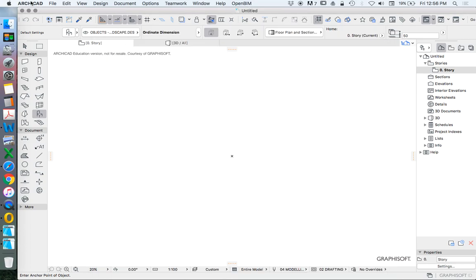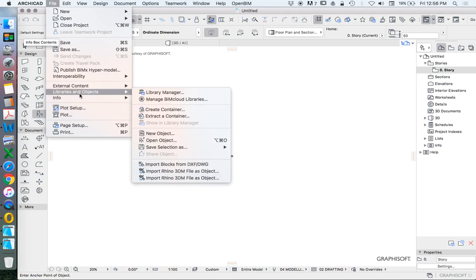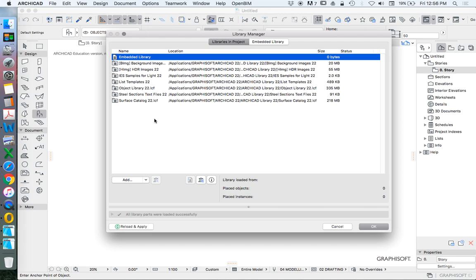This is under ARCHICAD, file, libraries and objects, library manager, and this will show us all the different libraries we have in here.